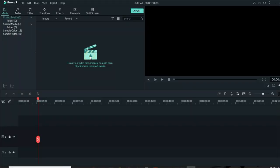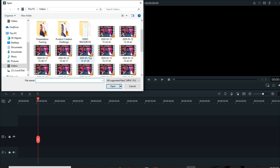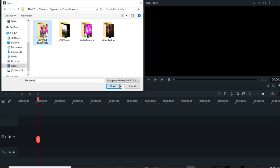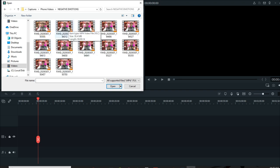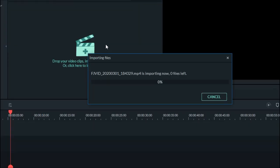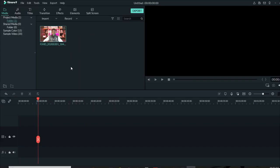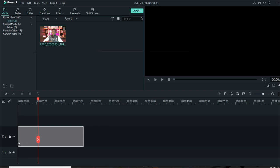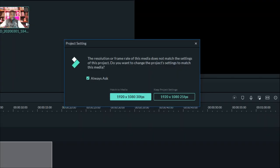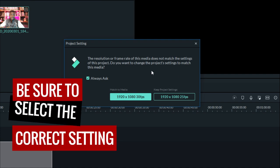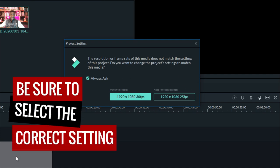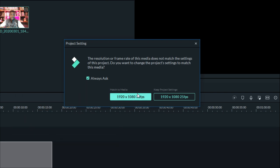If you click this plus box here, you can import videos. I'm going to look for videos I recorded on my phone to use for this video. Once you import your file, one challenge you may face is when you try to drag your file to the timeline, Filmora will pop up a prompt because the frame rate of the video you are importing differs from your project settings. You can choose to match it to media or keep the settings.